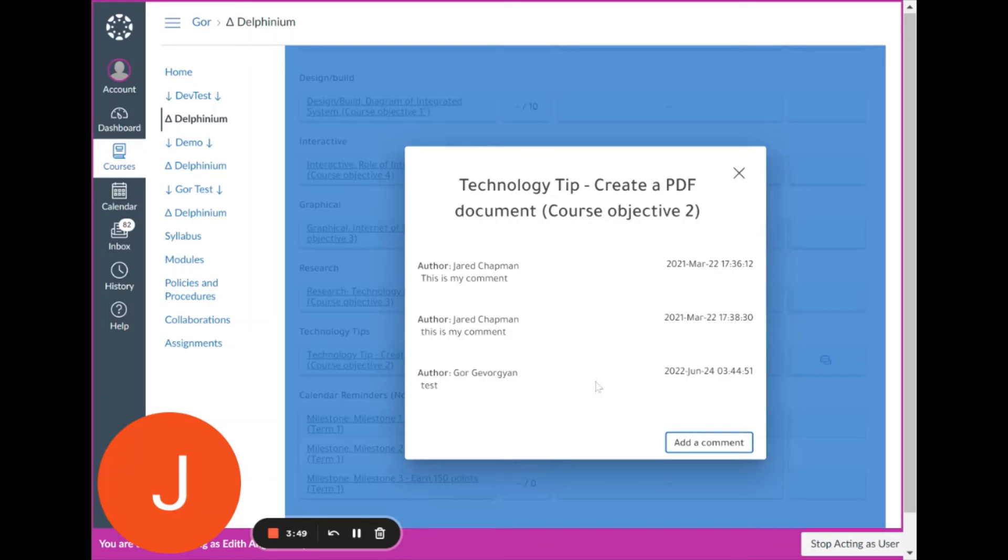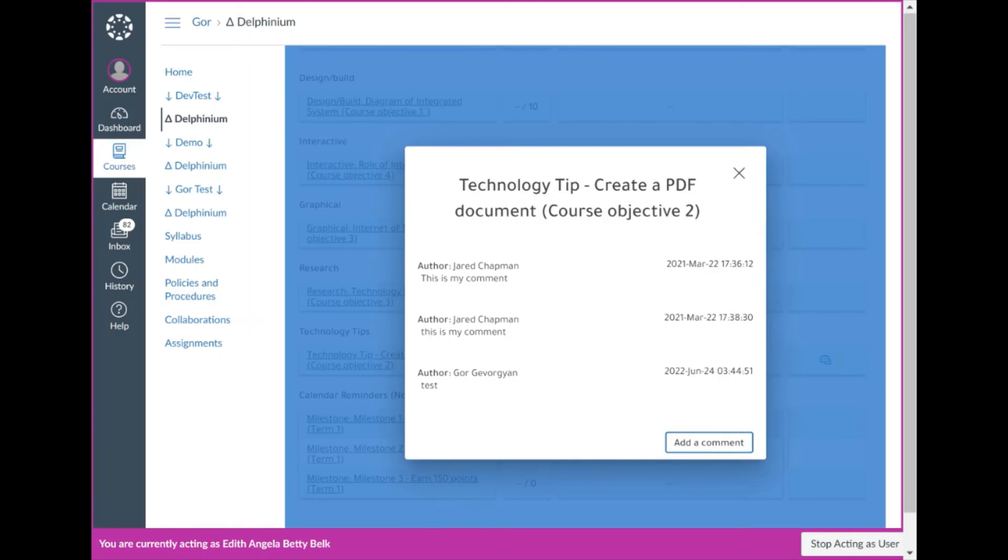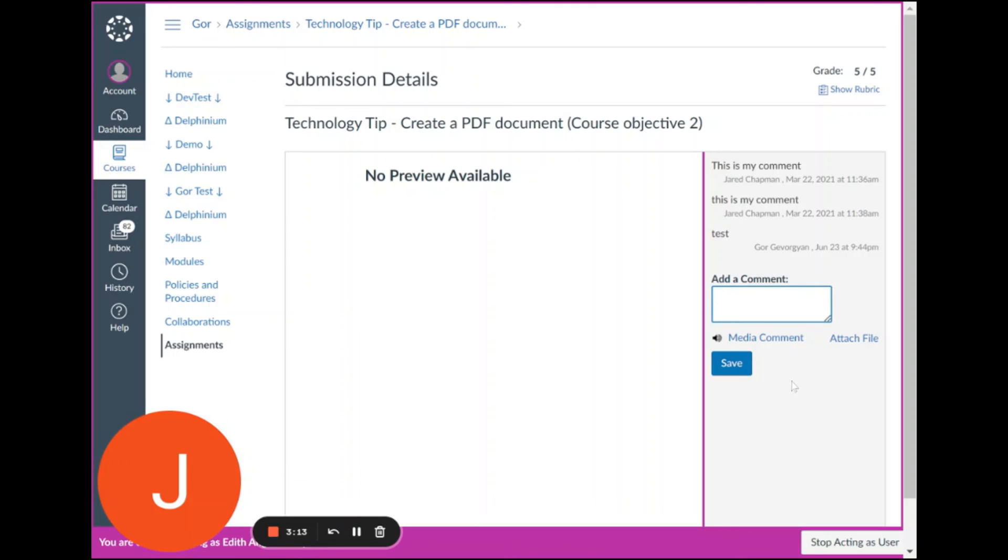If you'd like to add to this conversation, you can click add a comment and a new tab will open where you can see your assignment submission. You can read the existing comments and you can add a comment.